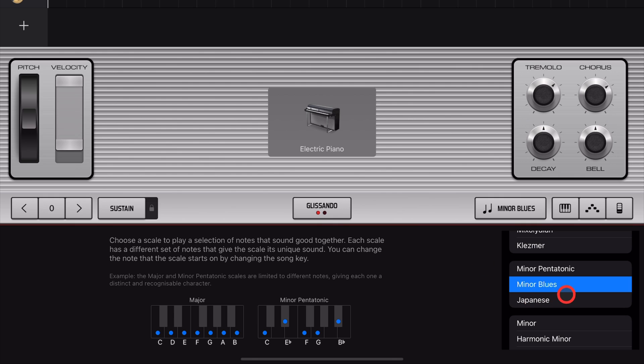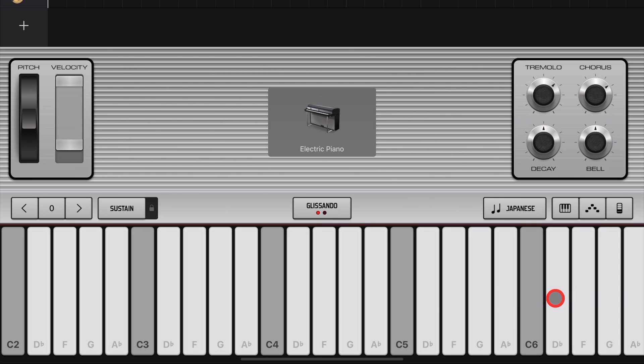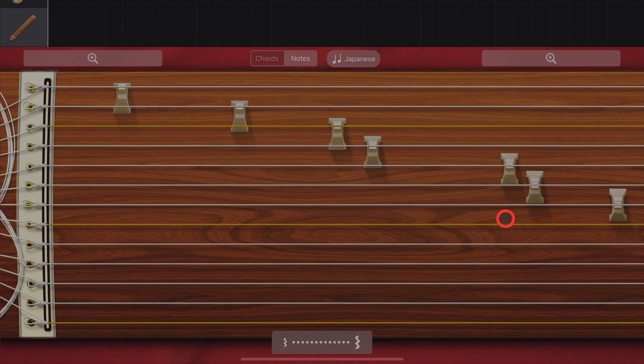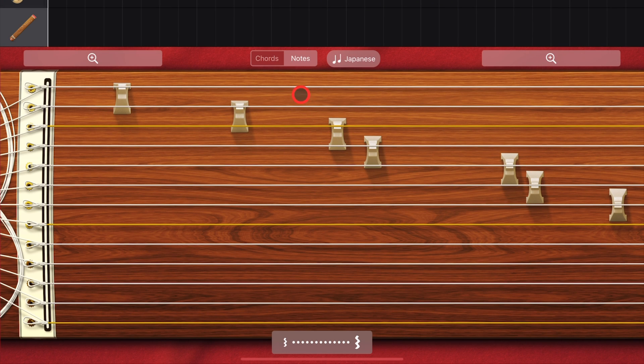And up next, one of our World Scales here, the Japanese Scale, that sounds like this. And this is actually the default scale for some of our World Instruments, such as the Koto.